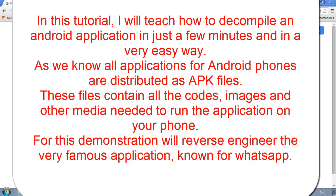In this tutorial, I will teach how to decompile an Android application in just a few minutes and in a very easy way.